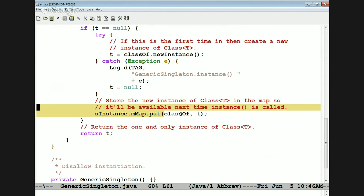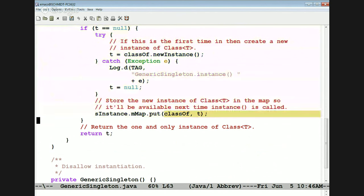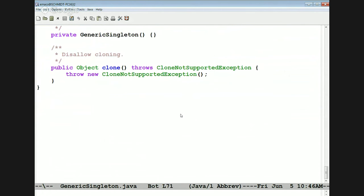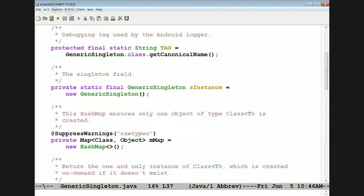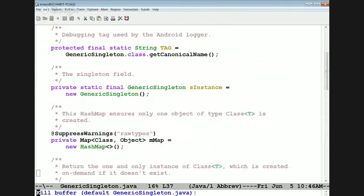If we already found it, we don't do any of this logic. In either case, we return the one and only instance of the class stored in the singleton. We also disallow instantiation and disallow cloning to make sure there's only one of these things. This is a clever way of making a generic singleton in Java — and as far as I can tell, it's about the only way.